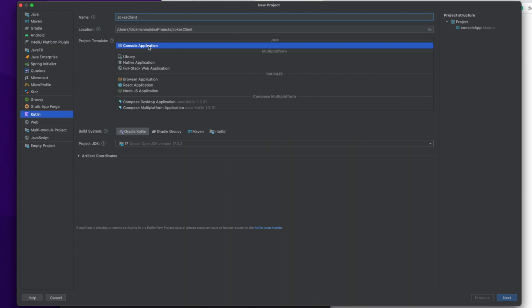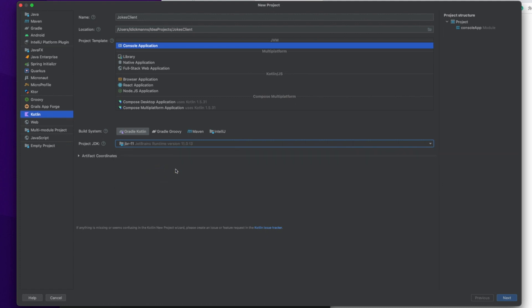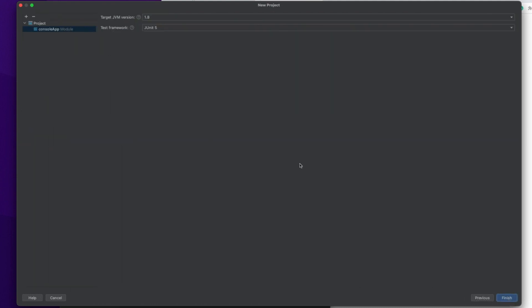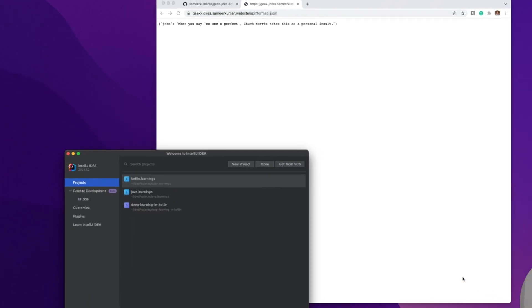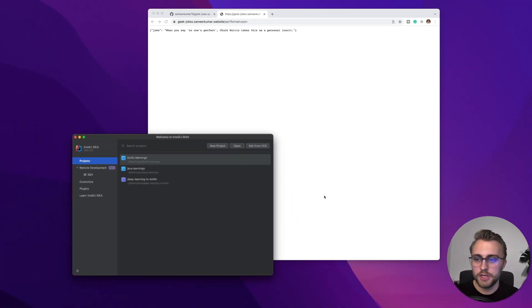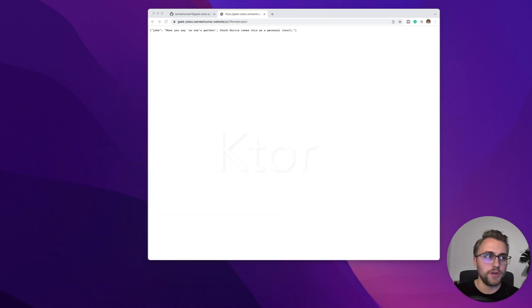We select Console Application here. Then as the build system, I'm going to select Gradle Kotlin, but you can also use Gradle Groovy. And for the project SDK, I'm going to use this JetBrains Runtime 11. And then we can hit Next down here. The target JVM version is fine with 1.8. And we won't write any tests, so we can select None as the test framework. Now we can hit Finish. And IntelliJ will create a new project and do some Gradle builds.